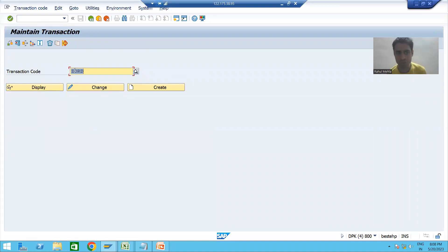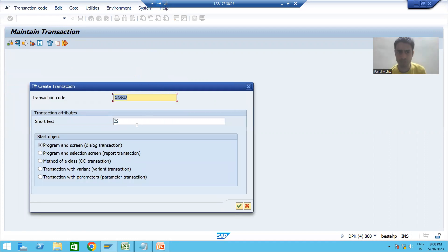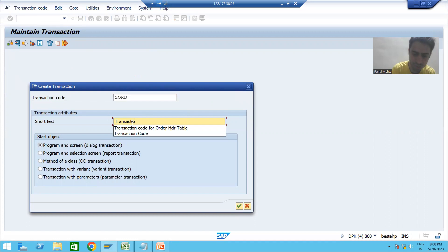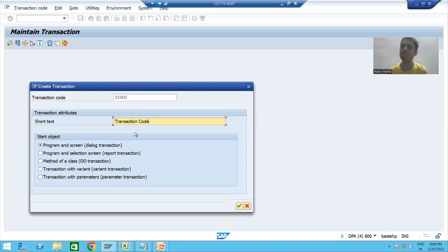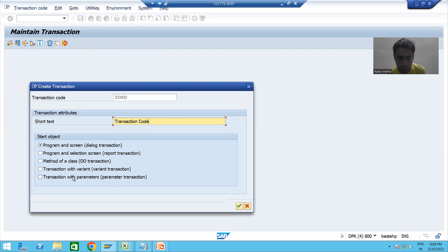You can give any short name because it's just a shortcut, and the name should start with Z or Y. I will click the Create button and give the short text. Now if you remember, when we created the transaction code for tables maintained through SM30, we chose the fifth radio button: 'Transaction with Parameters'.